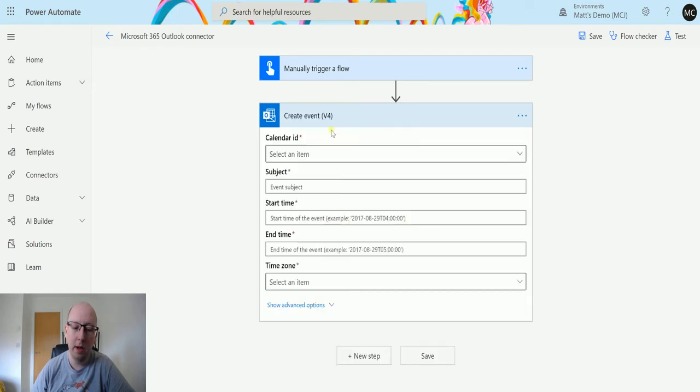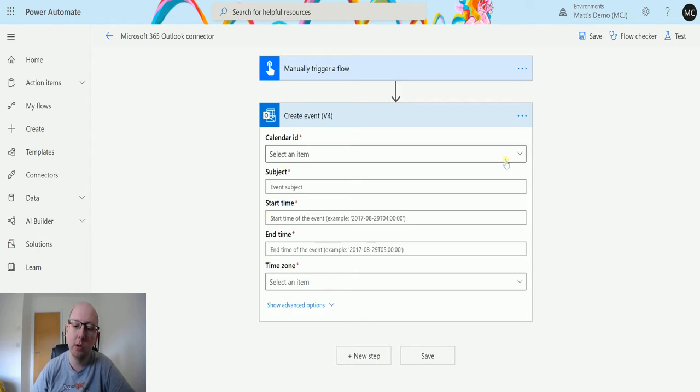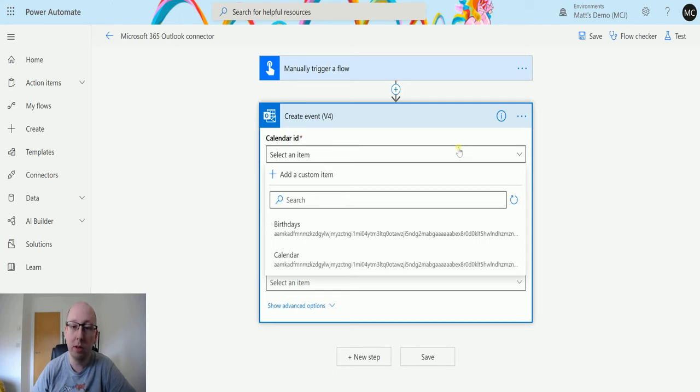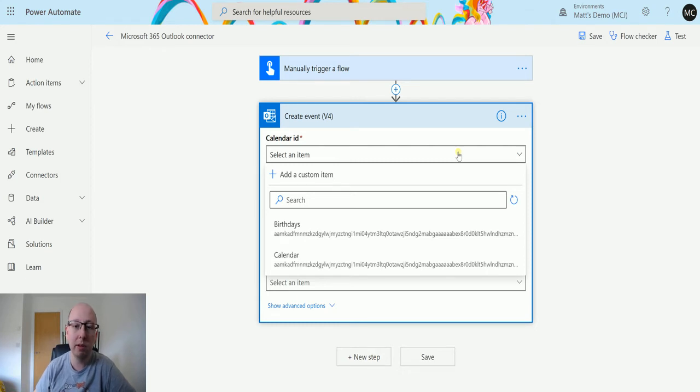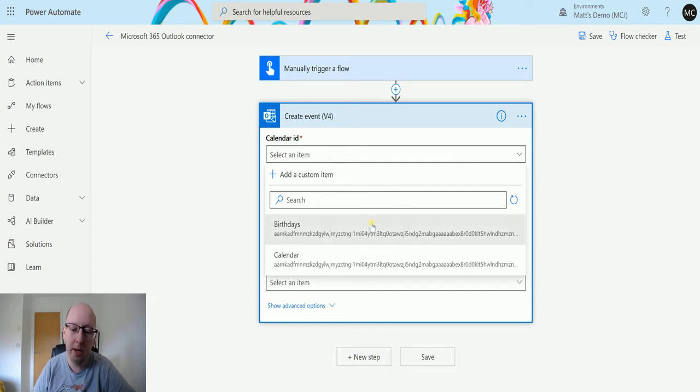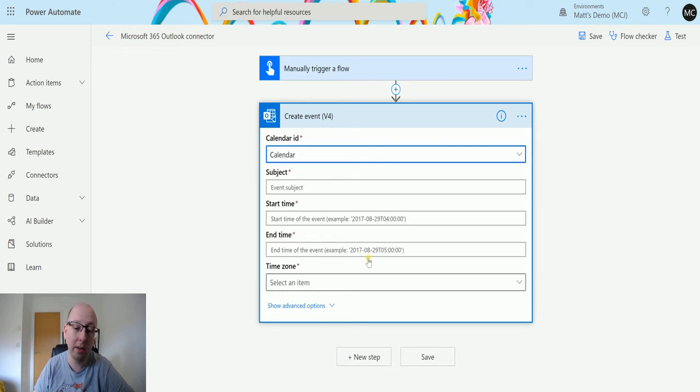Now I'm presented with a bunch of required parameters. The required parameters are the calendar ID, the subject, start time, end time, and the time zone. So the calendar ID is the calendar where you want this entry to go into. This is the calendar that you have set up. Maybe you have multiple calendars, so maybe one for events, one for work, one for personal, that sort of thing. In here you can specify which calendar you want to use. In this instance I'm just going to use the default calendar. So I'll select that one.